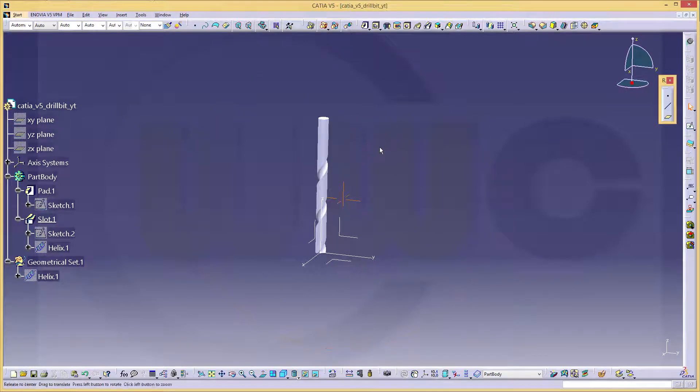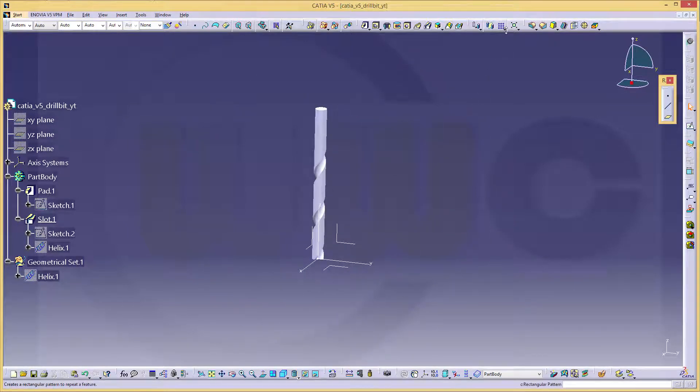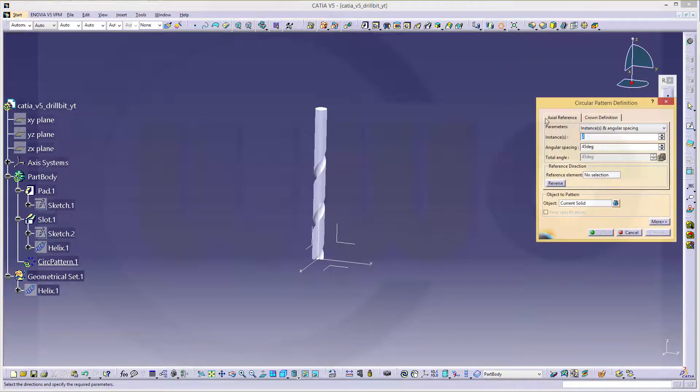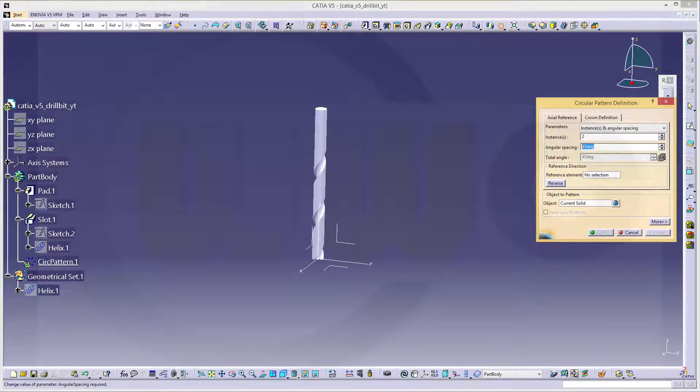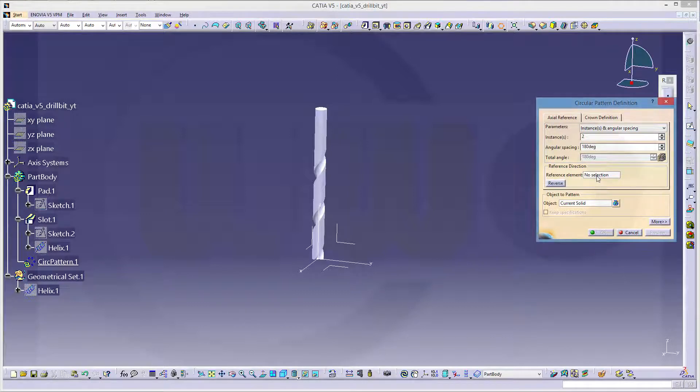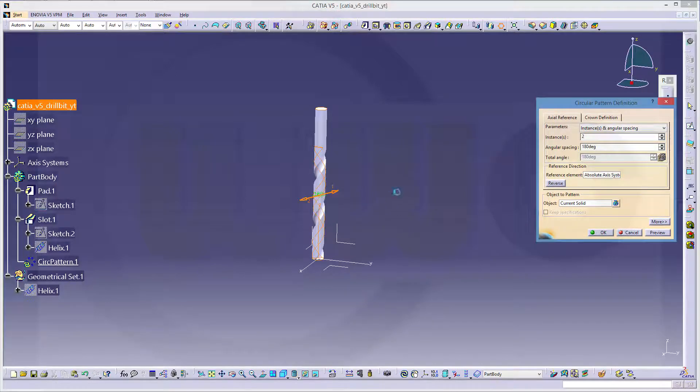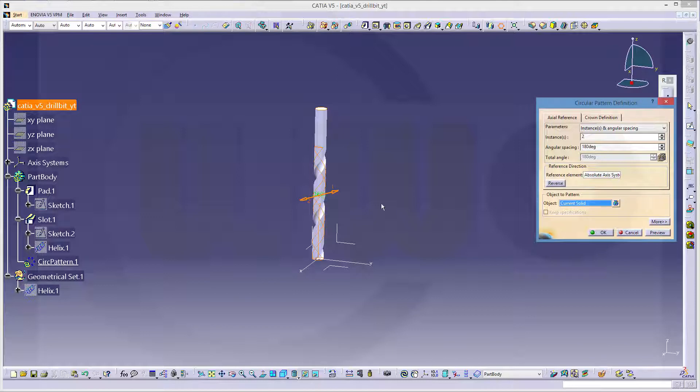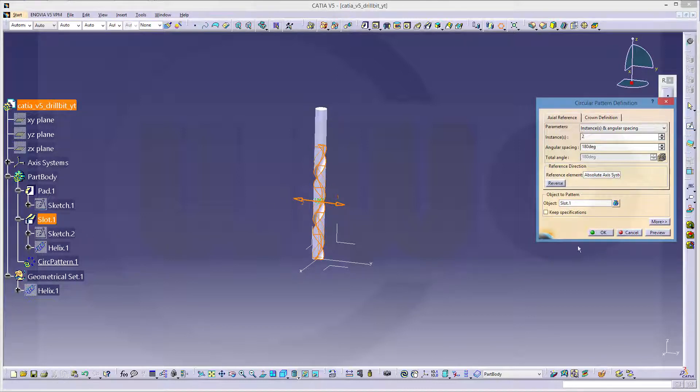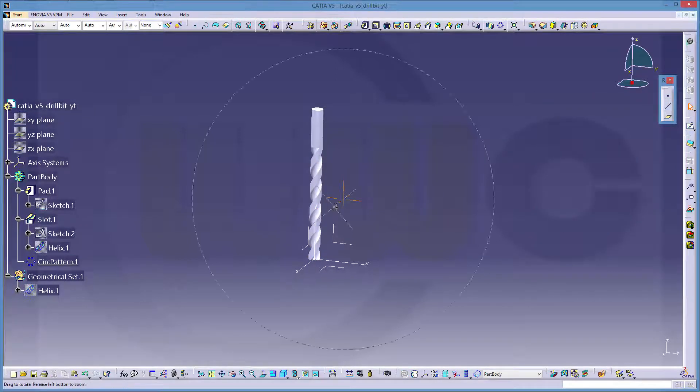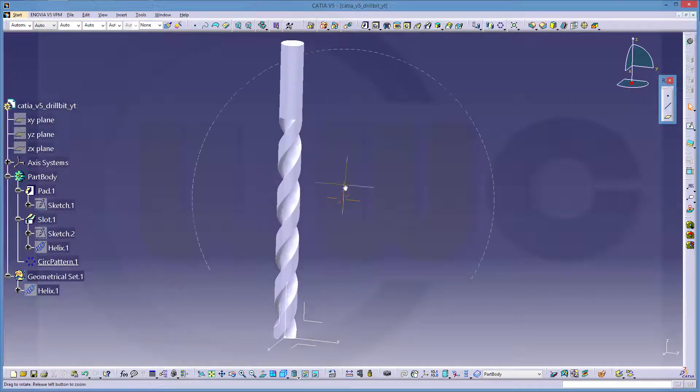Now I need a pattern, so go for circular pattern. I need two with 180 degrees, the reference element would be the set axis, and I don't want the current solid, but I want to pattern that slot. Let's take a look. It looks good.